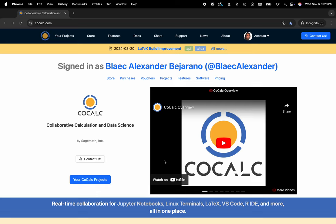Hi everyone, my name is Blake Bejarano, and today I'm going to show you three ways to use a Jupyter Notebook through the CoCalc platform. The first being through our custom Jupyter Notebook interface, the second through JupyterLab, and then last but not least through VS Code.